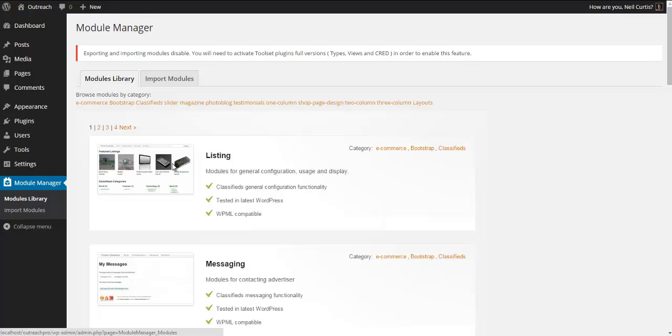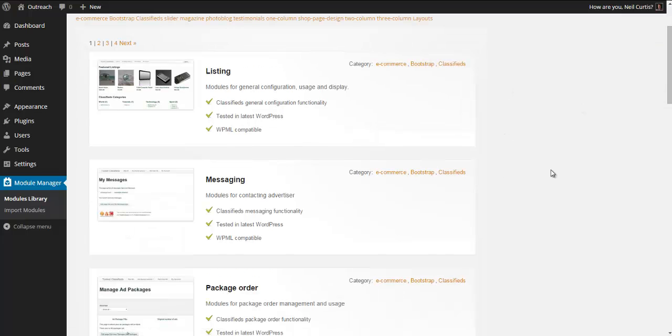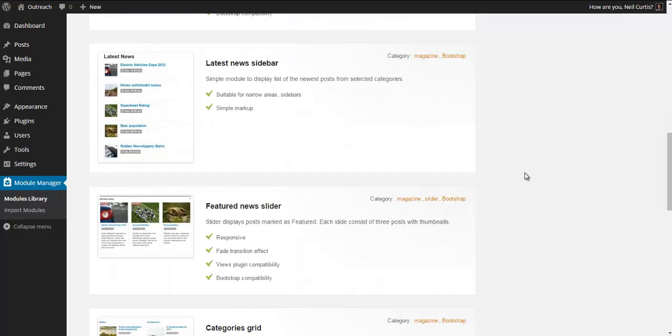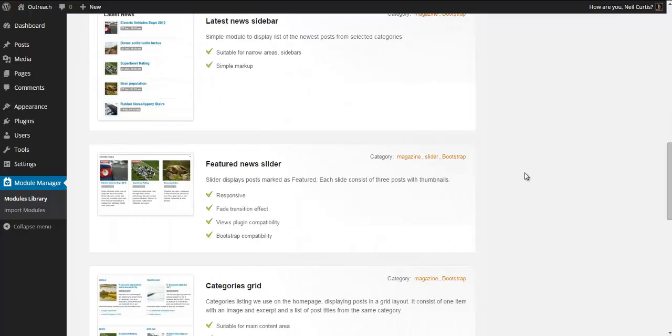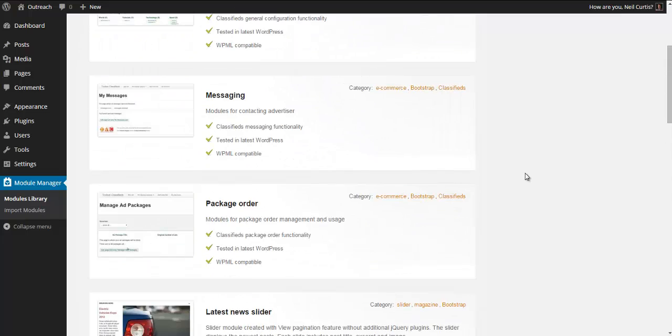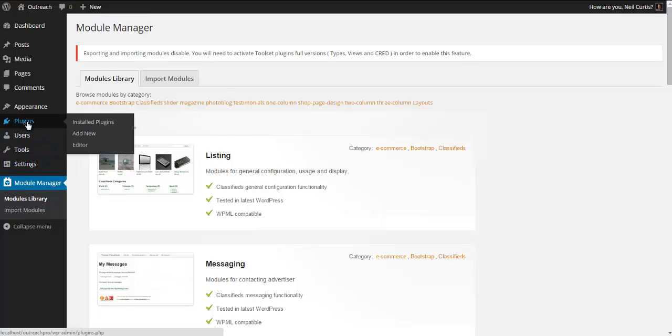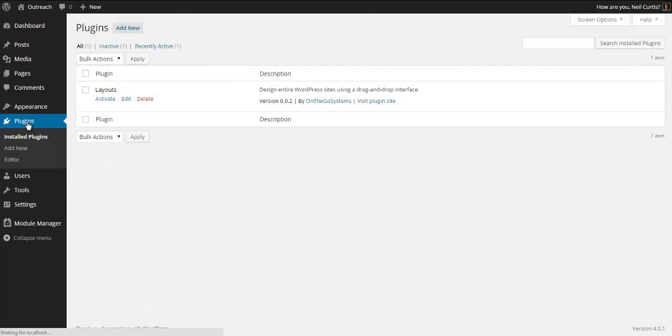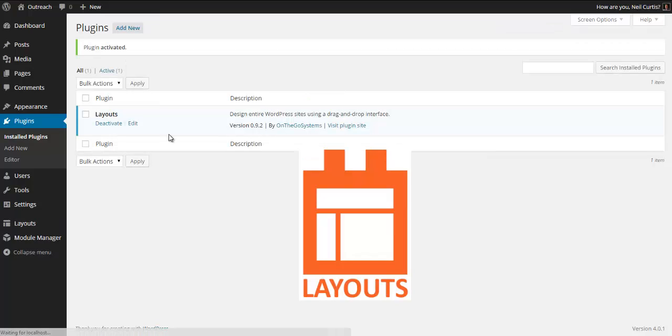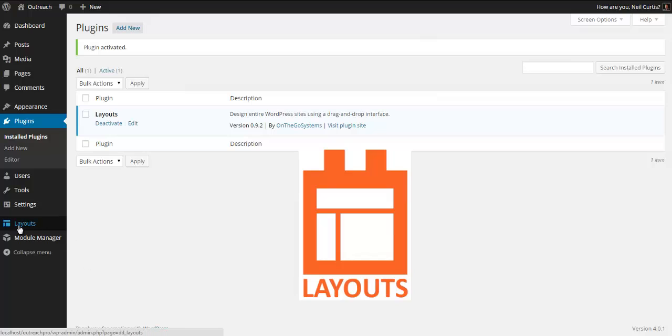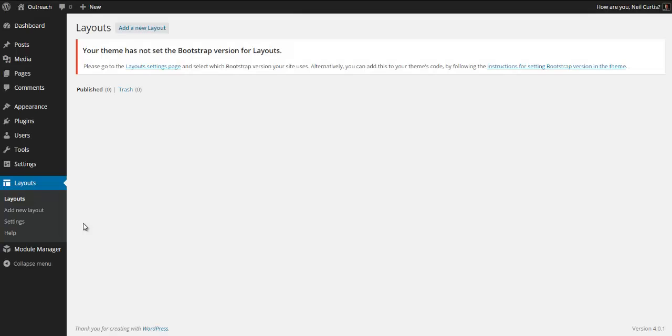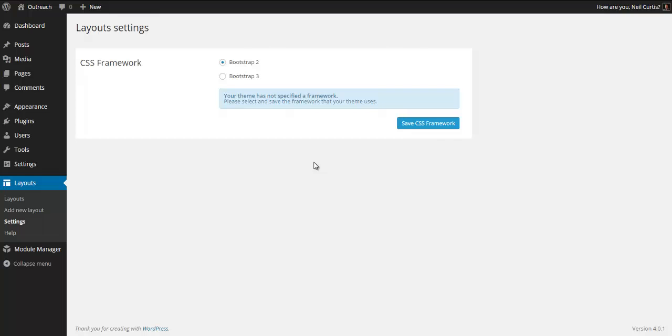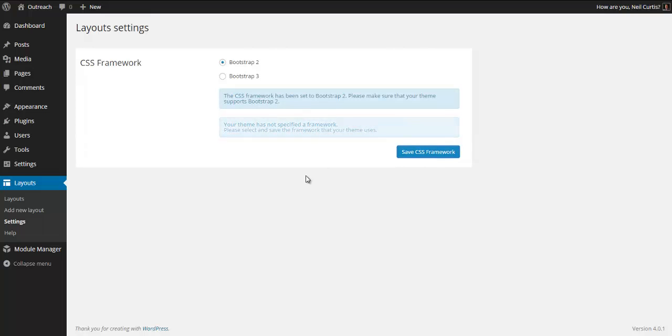This comes with this module manager which is very useful. We're not going to look at this in detail, but just to show you it has preset layouts for different things such as a feature news slider or listings area. We're not going to use this feature. What we're going to do is activate this Layouts plugin. I've installed it already, now we're activating it.